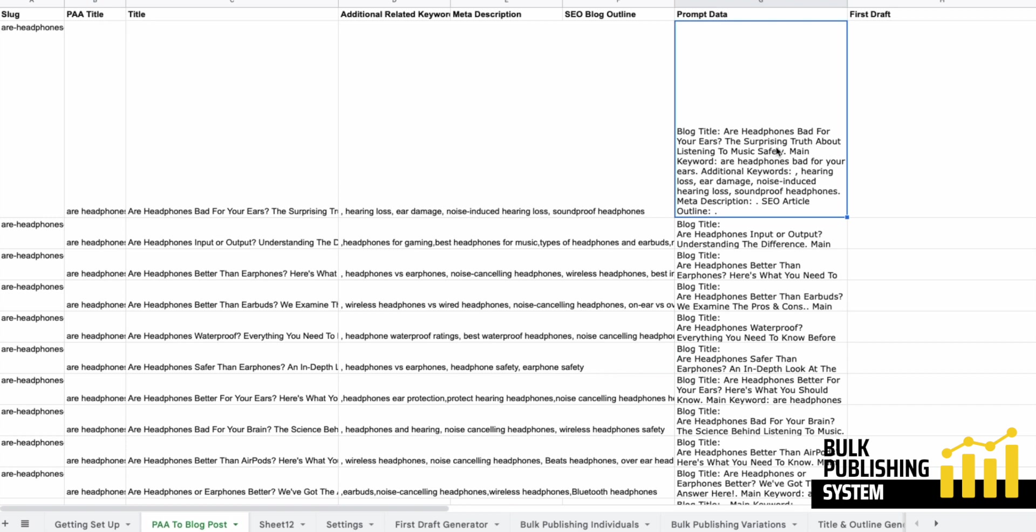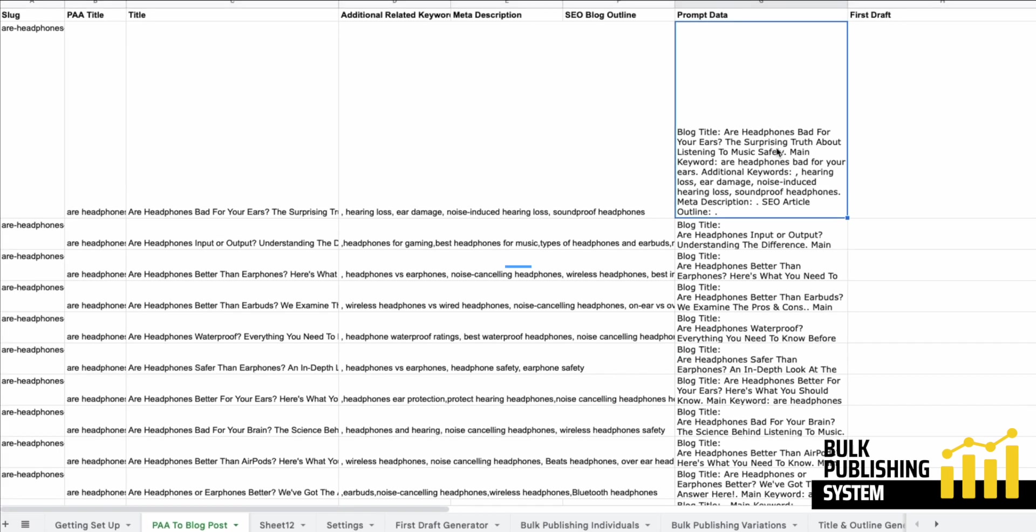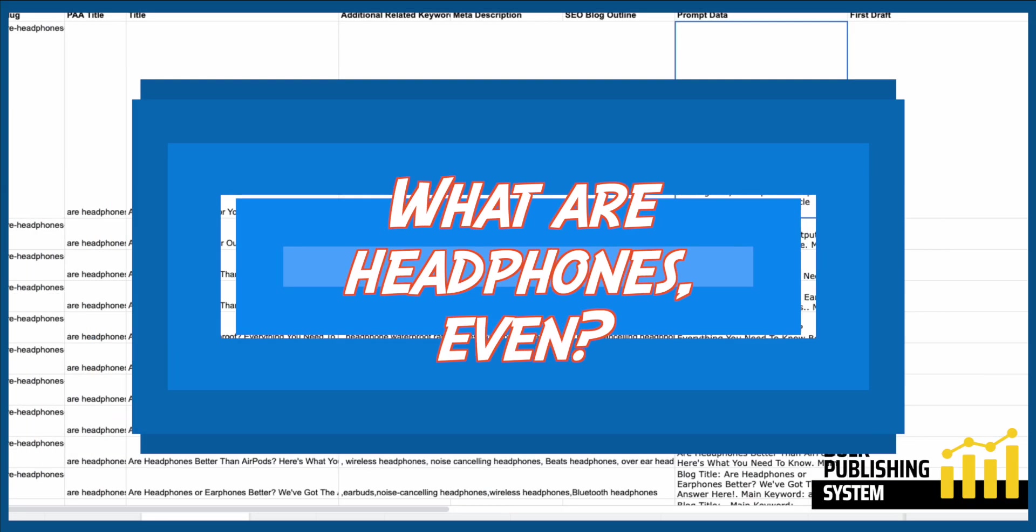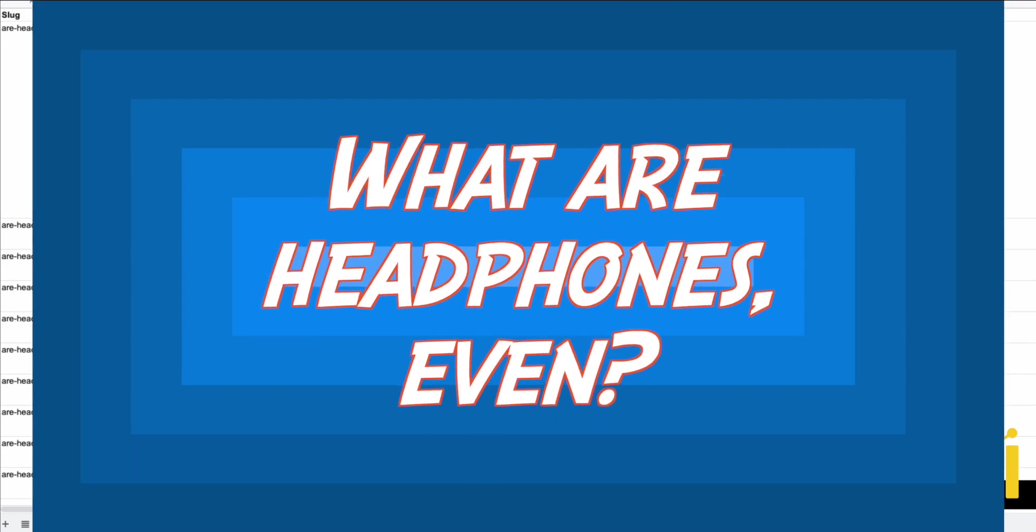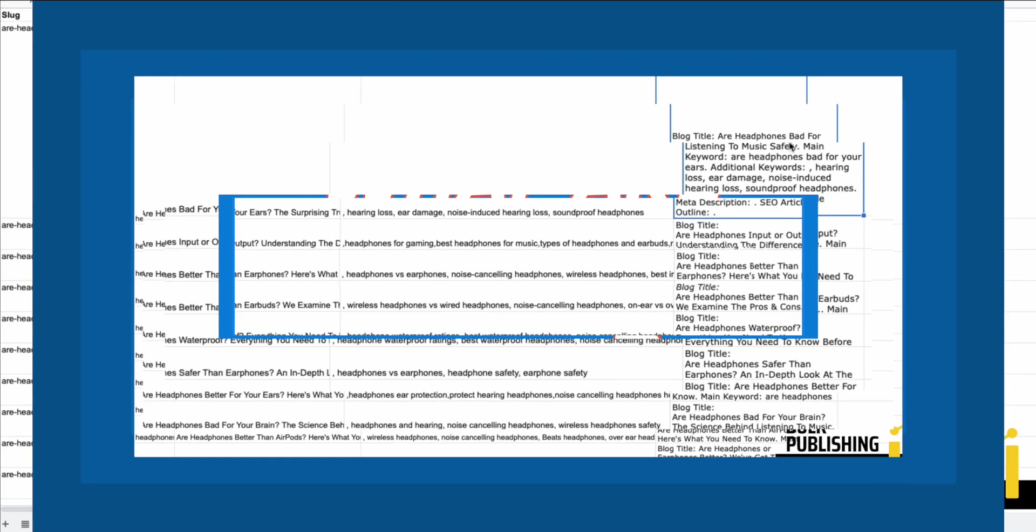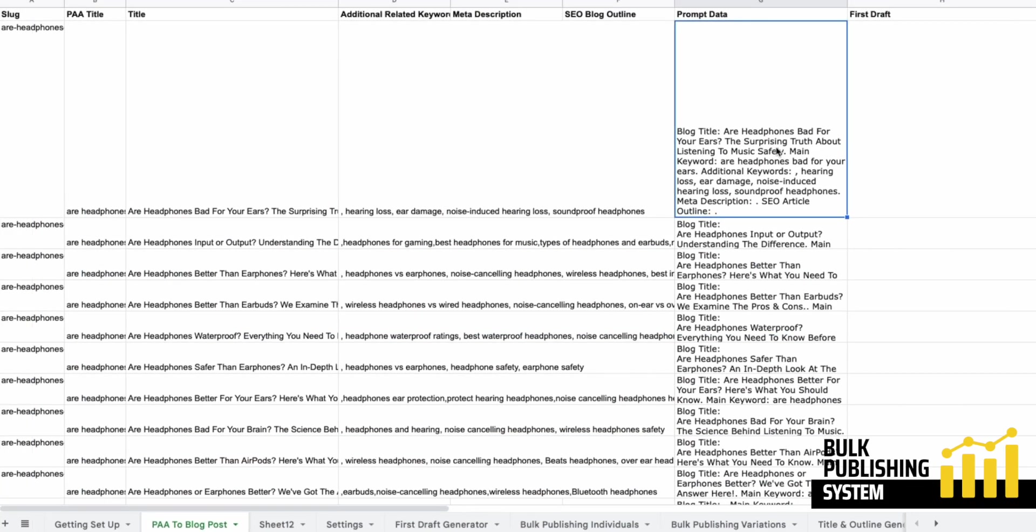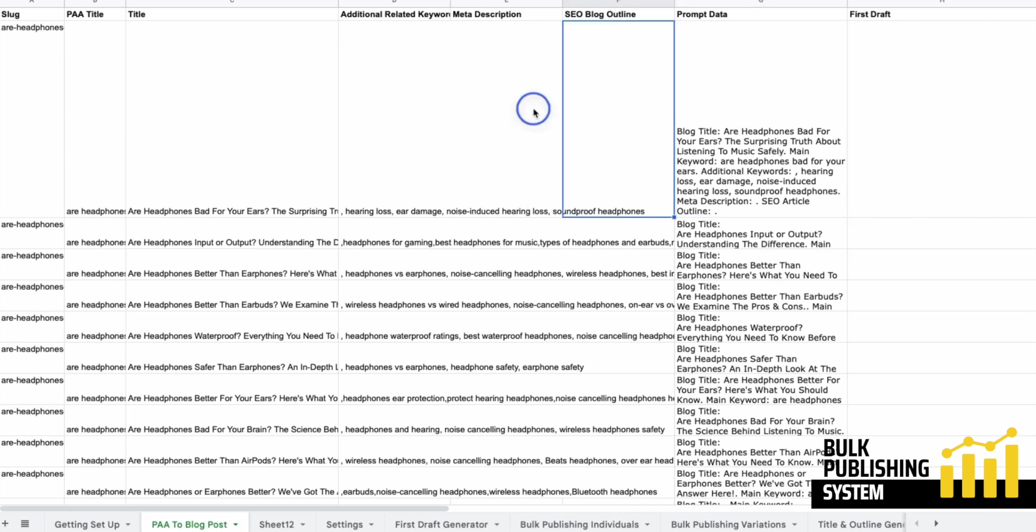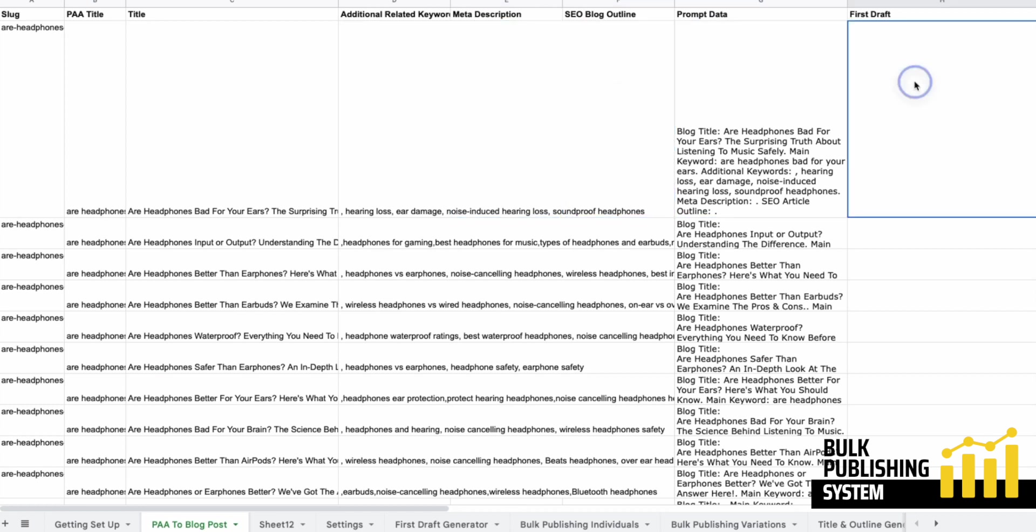So before you make the first draft, you've got the chance to look over the outline to ensure it doesn't have anything like what are headphones, you know, those headings that it likes to put in. AI is notorious for doing things like that. Sometimes my prompts make sure it doesn't do that. Other times it still does it. So now I generate, I use the meta description to generate an outline first, and then I generate the first draft from the prompt data cell.